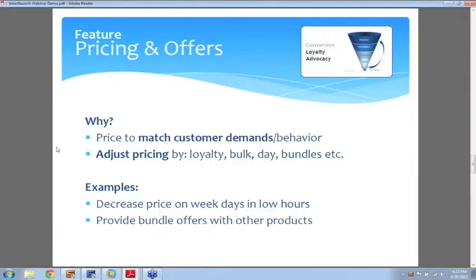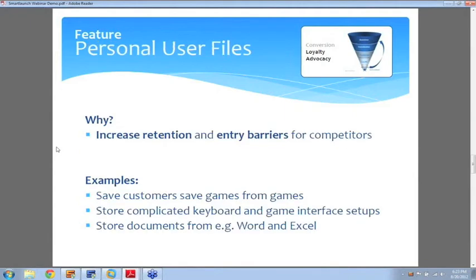This feature is the personal user files, a cool feature that will allow you to store your customers' save games, their keyboard configurations, and the setups of the game interfaces.